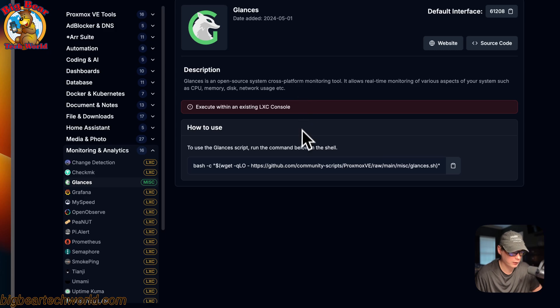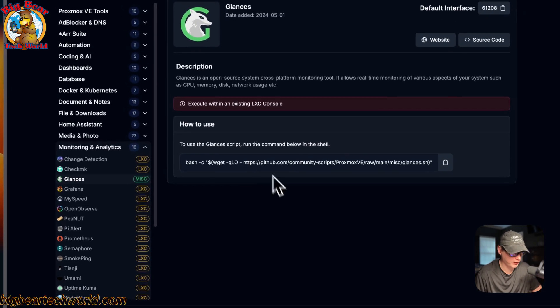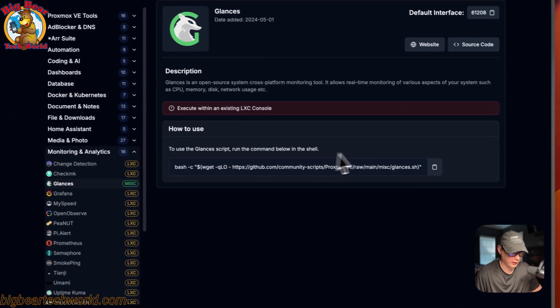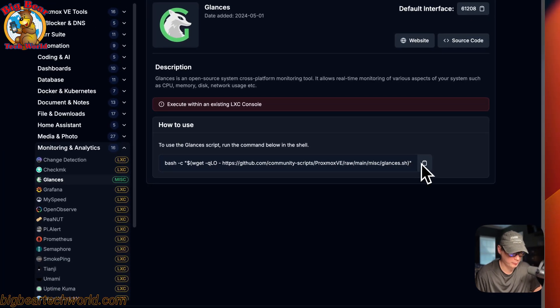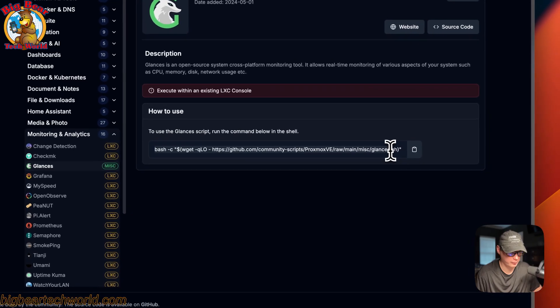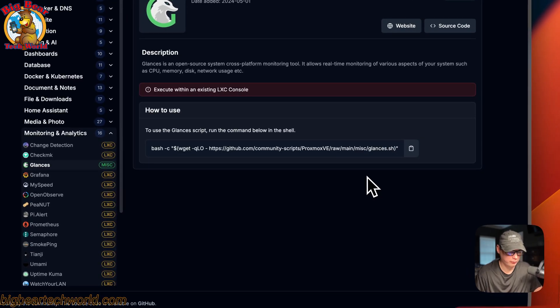You can come down here and copy this command. In the next section I'm going to go over what this command actually does, so stay tuned for that.